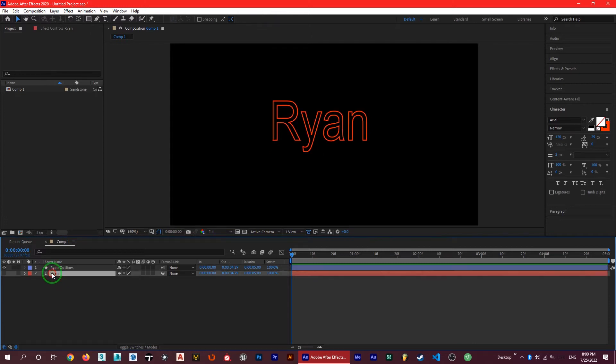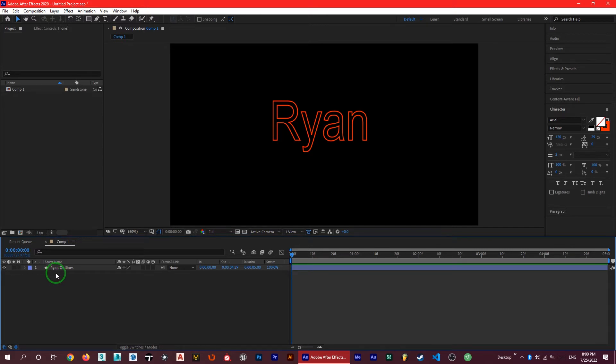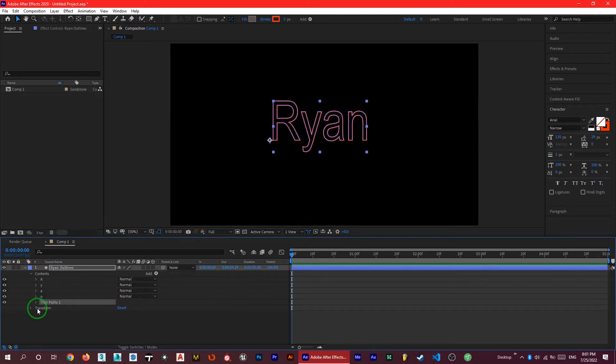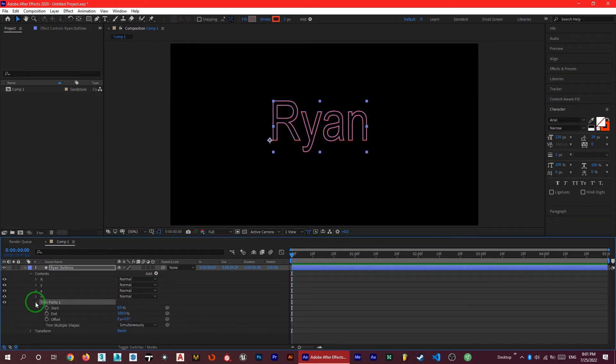So let me delete the text, the layer of a text, and then click on this little arrow and next to the add click on trim paths. Here you can see there is a trim path added. So again, that little arrow and there is a start and end, which is necessary for our work.